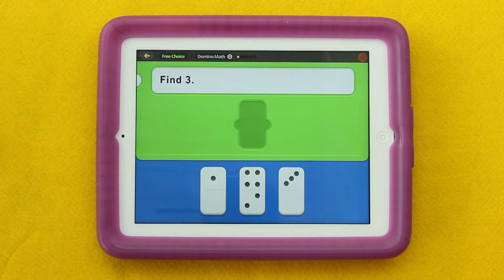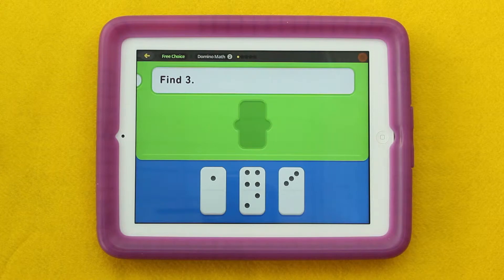I'm going to show you some dots on three dominoes. What do you notice? When you have an idea in your head, raise your thumb.